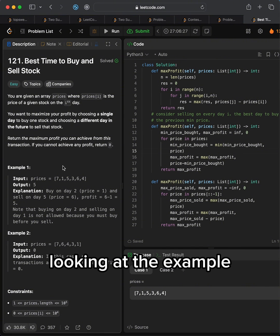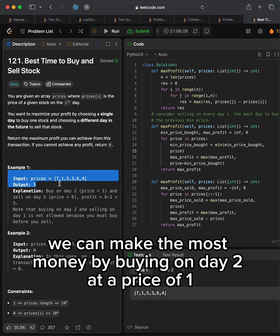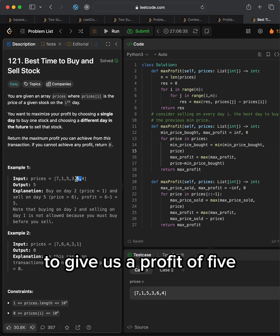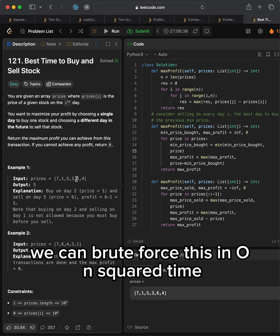Looking at the example, we can make the most money by buying on day 2 at a price of 1 and then selling at day 5 for a price of 6, to give us a profit of 5.